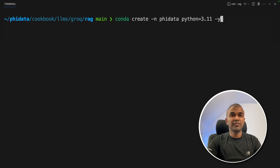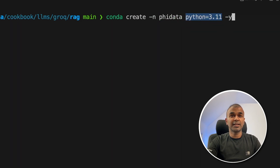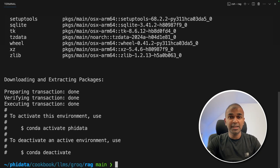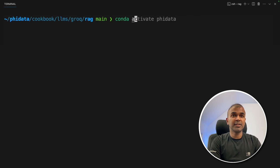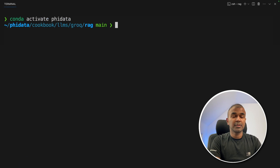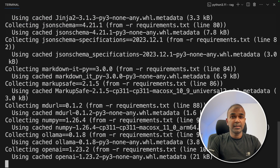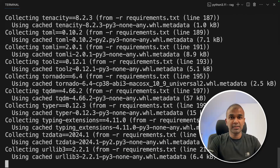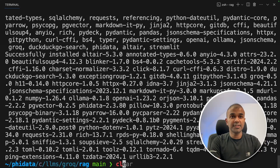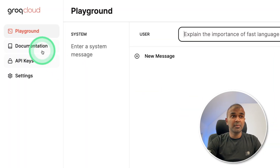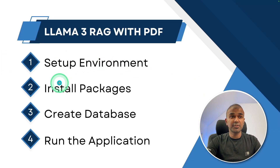Next, run conda create -n phidata python=3.11 and press enter. By creating a virtual environment, you keep this project completely unaffected by other projects. Next, conda activate phidata and press enter to activate the virtual environment. Then run pip install -r requirements.txt and press enter — this will install all the required packages. That completes step two. After this, export the Groq API key. You can get the API key from console.groq.com under API keys. Now we have completed the first two steps.